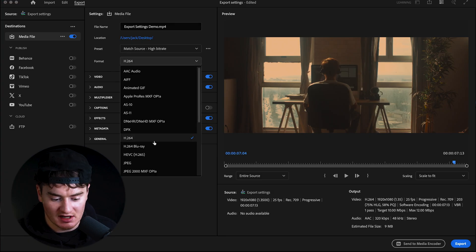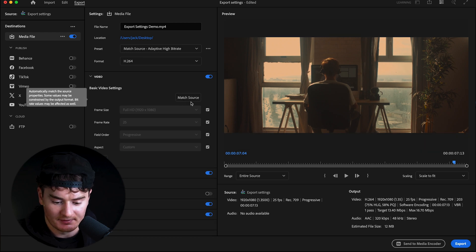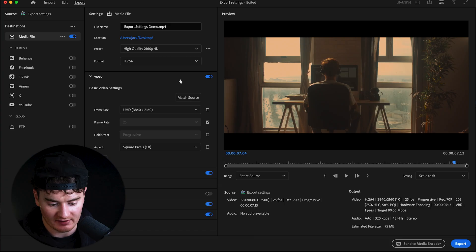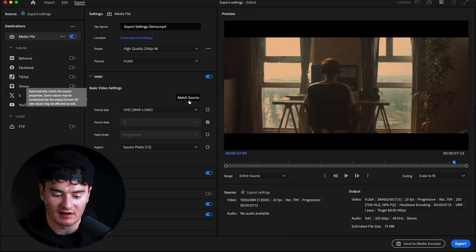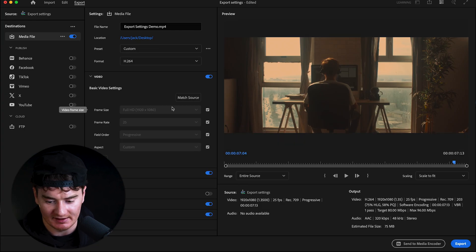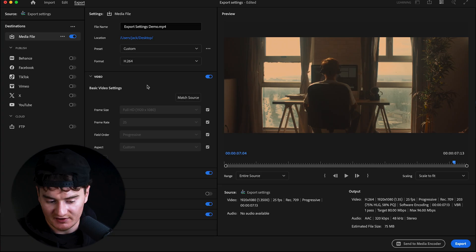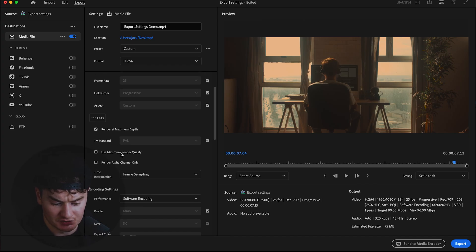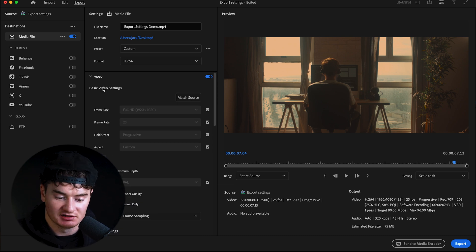For Format, H.264 is a must — leave that there. Then open the Video dropdown. You can select Match Source, or if you want to upscale to a 4K file you can go to the preset High Quality 2160 by 4K and you'll see it changes. Because we have a 1080 file in our timeline, we'll match source — it shows 1920 by 1080, which matches our timeline. Then scroll down, click More, and make sure Render at Maximum Depth and Use Maximum Render Quality are both checked — these improve the quality of the export.